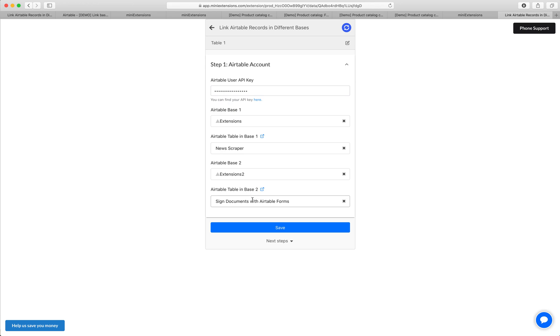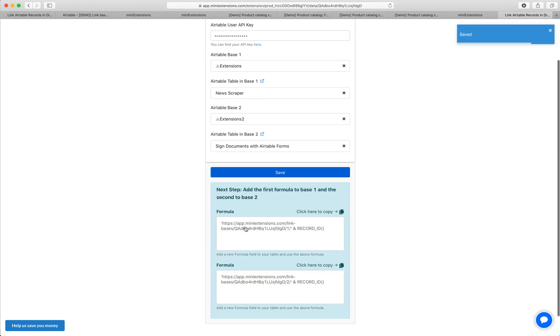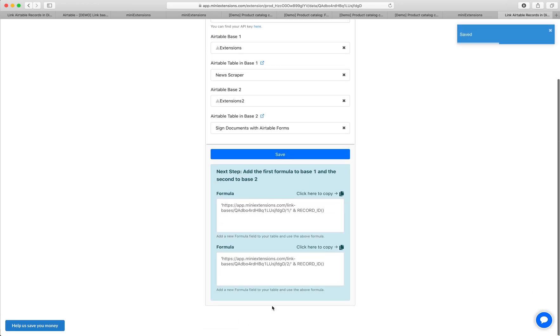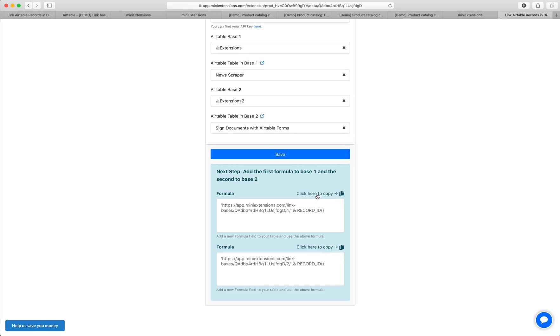Pretty much what you want to do is tell us what the first base is, what is the table within the first base you'd like to link, and then what's the second base and what's the table you'd like to link. Click on save. You'll see these formulas.